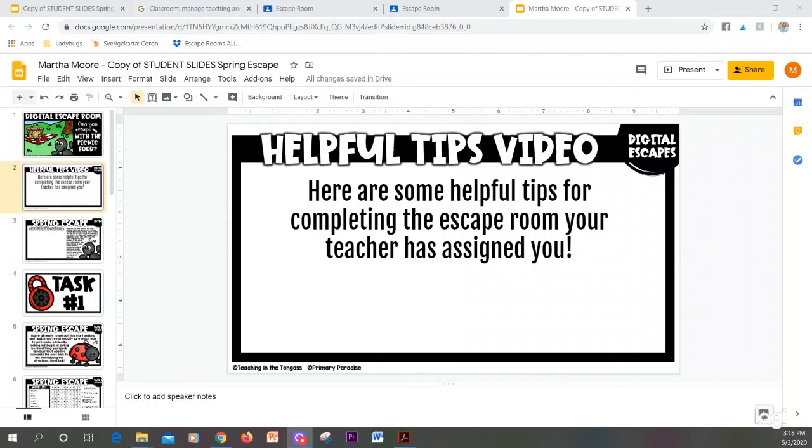Here are some helpful tips for completing the escape room that your teacher has assigned you. This video will share how to complete different tasks in the escape room.